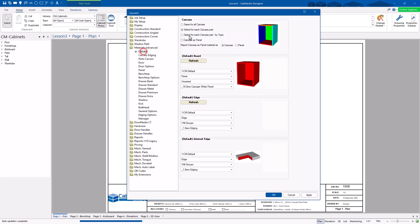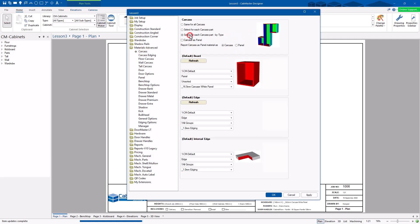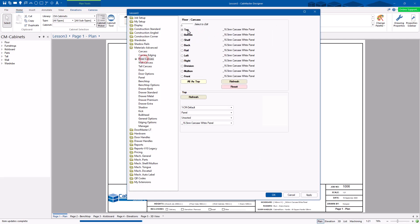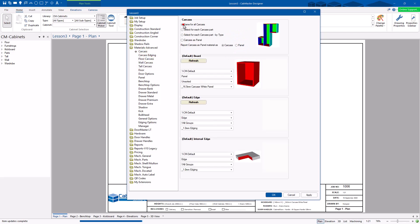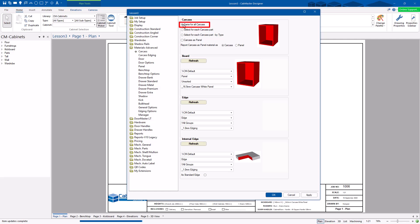That makes it quick and easy. Or you can go by type — so you've got all your floor cupboards, and you can specify each one. Your floor, your wall, your tall cupboards can all have different materials for each section of the carcass. Normally most people would have same for all — it's much more efficient, especially on CNC machinery.